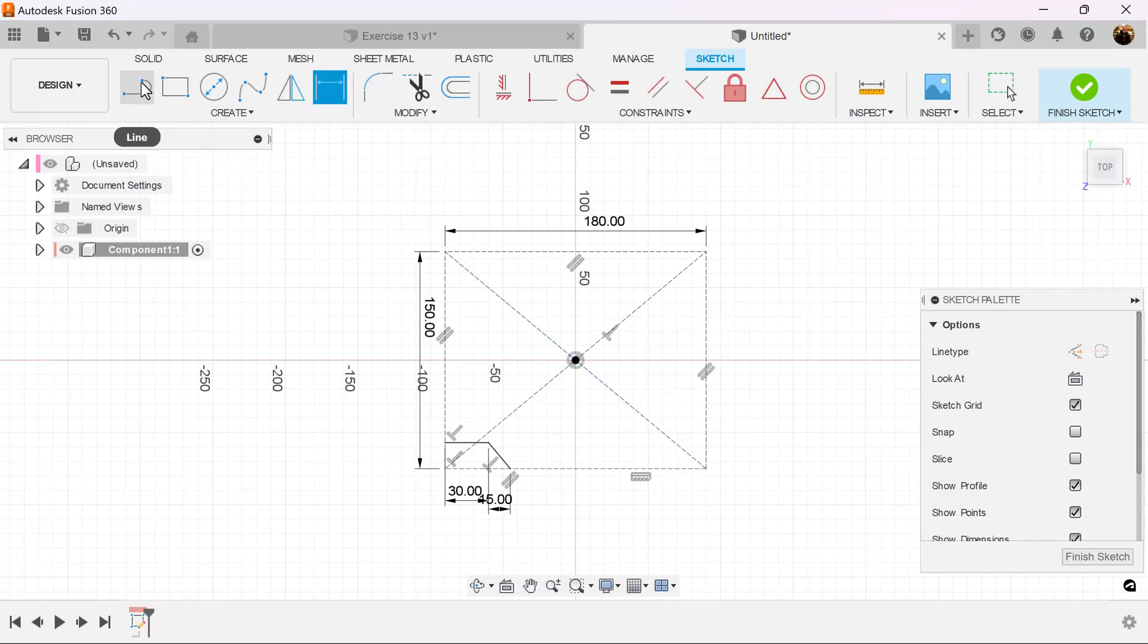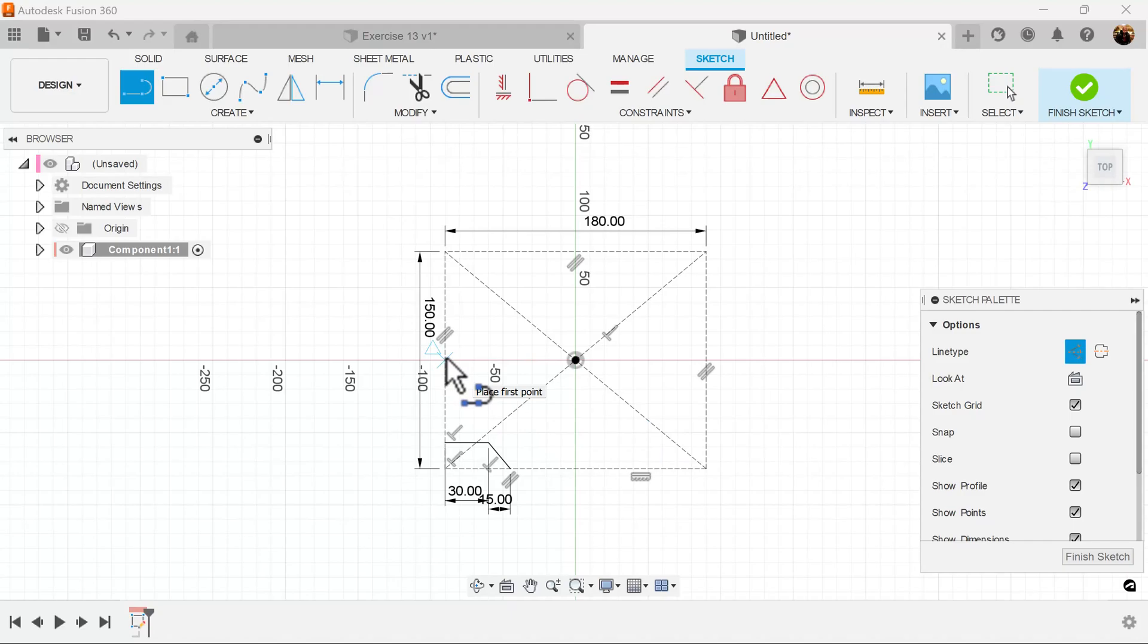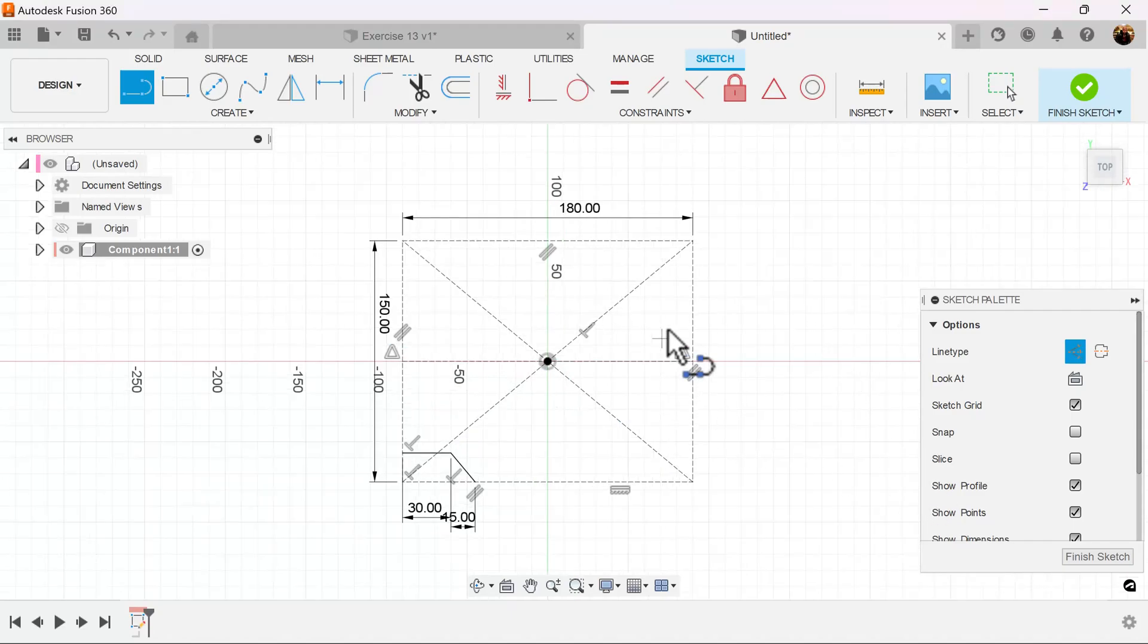Let's now select the line tool again. Construction line. From this edge to this edge, let's draw a center line. We're going to be using this as our mirror line to mirror this object here.